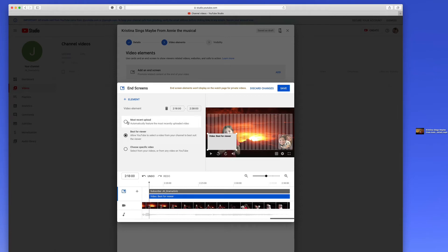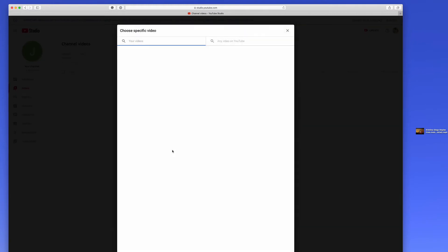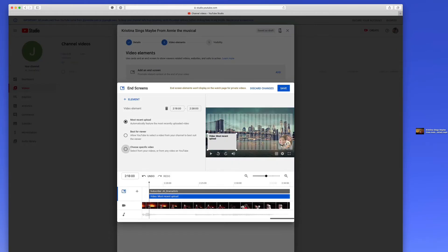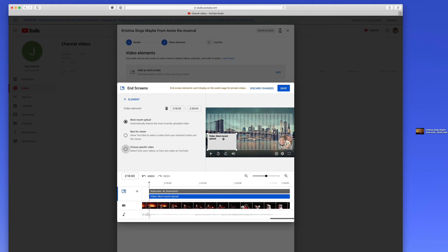Or you can pick my most recent upload. Or you can choose a specific video and pick from the videos that you have. We don't happen to have any, so there's none to pick at this point. But what might be neat is that if this is the Annie video, you can actually direct them to the Wonderful World video. And then on the Wonderful World video, you can make an end screen that directs them back to the Annie video.